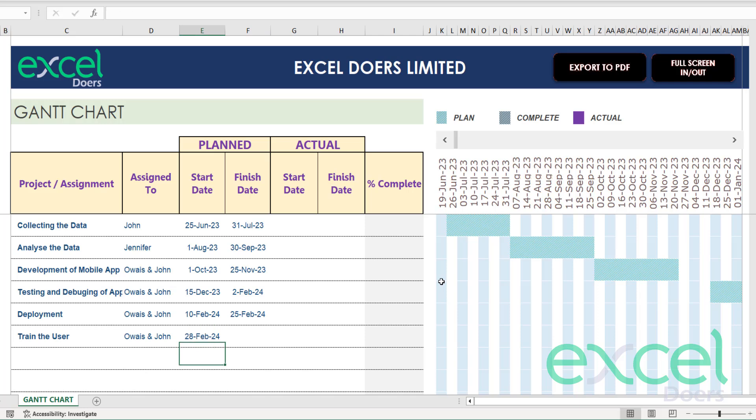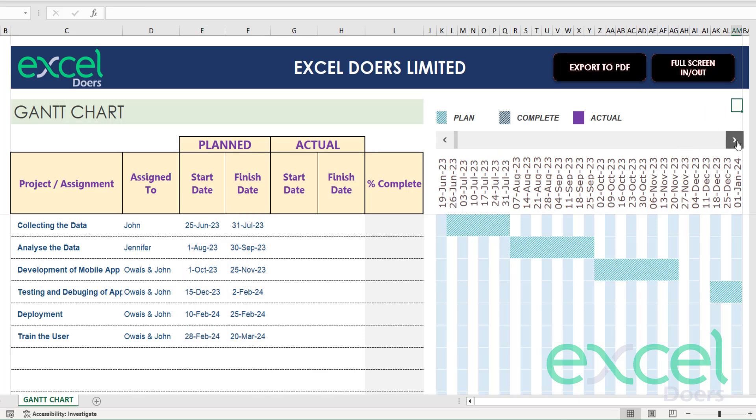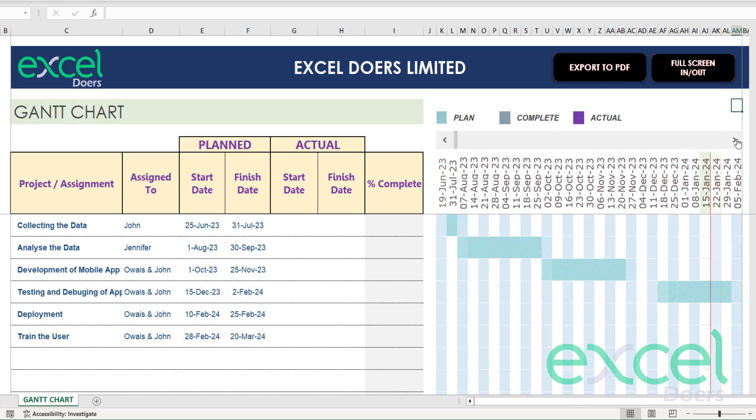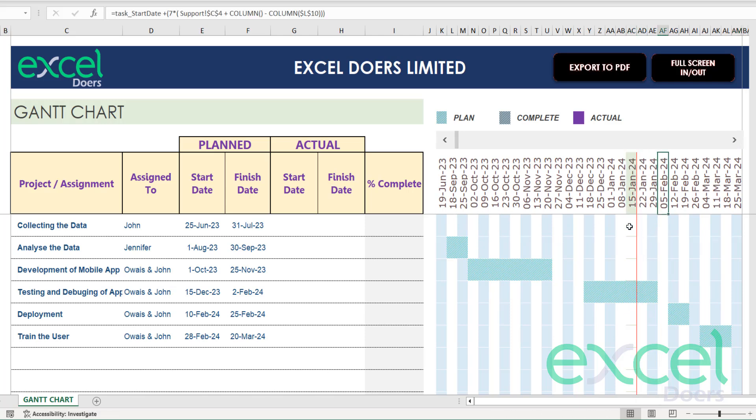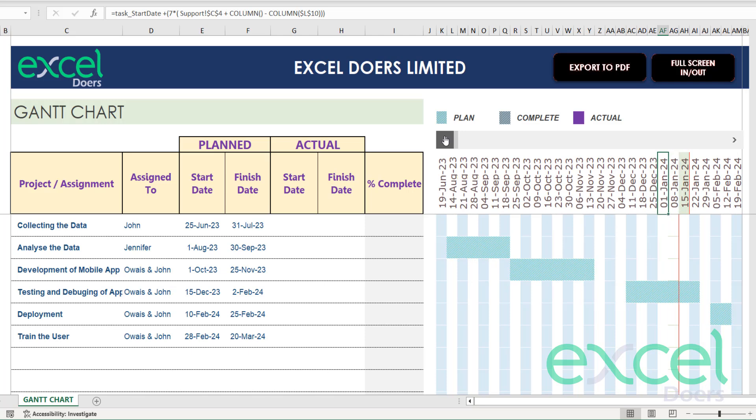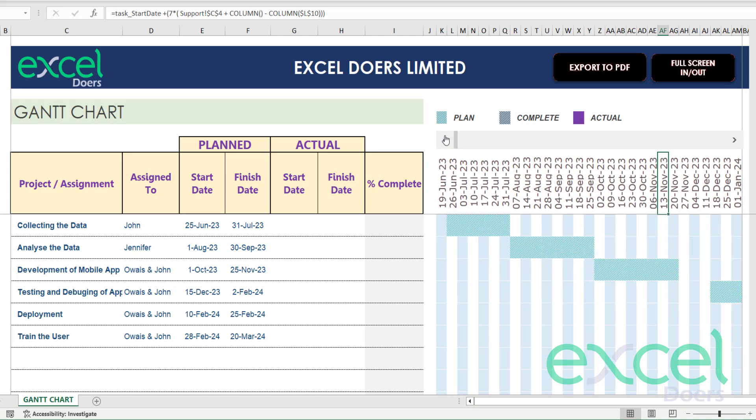And finally I will train the user on 20th February 2024 and I expect the training to be completed by 20th March 2024. So I just designed all my stuff here. You can see I can use this scroll button and see all the progress and here it is showing the today's date. You are seeing the red line here, this is our current date.